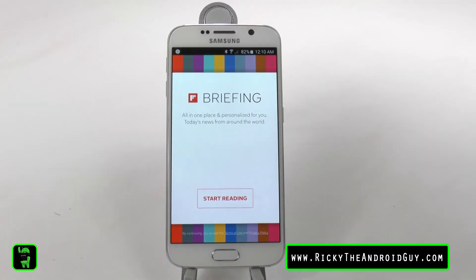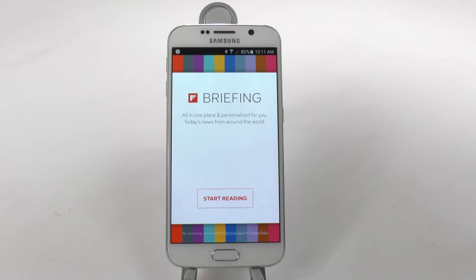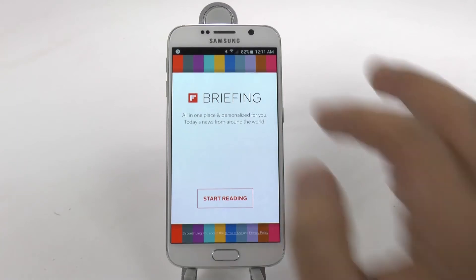If you're like me, you're wondering, hey Samsung, why are you still putting this on here? Don't know, but let's get rid of it.